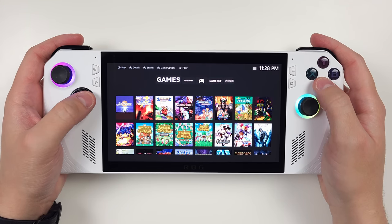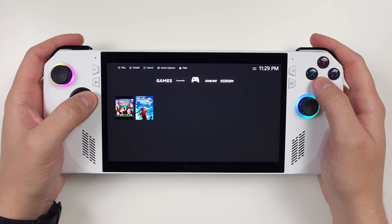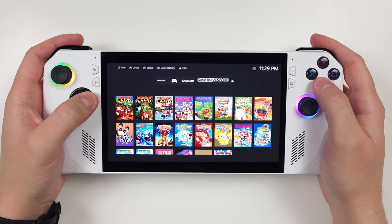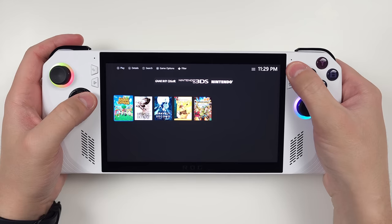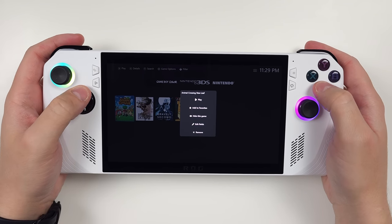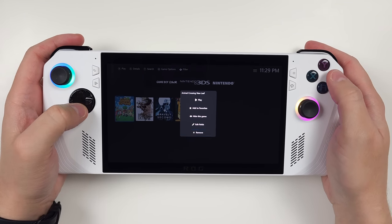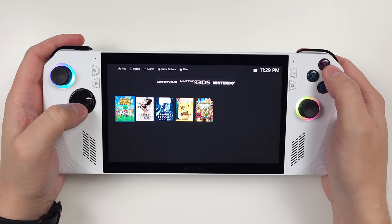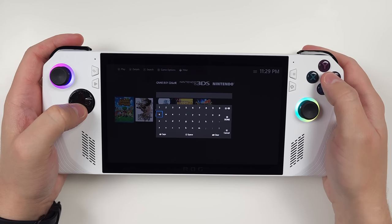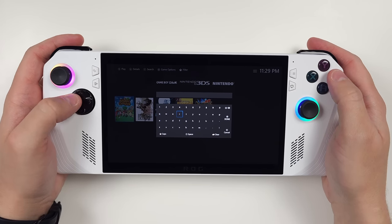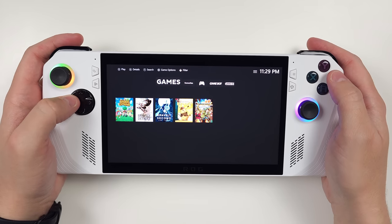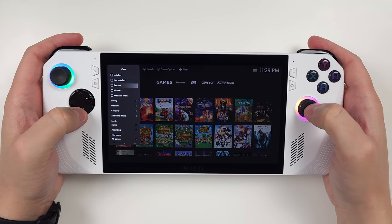And then we have all our platforms. Pushing the start button on the Ally and you can add a game to the favorites list. Pushing the Y button will let you search for a game. And then R3 can filter the list further if you want. There's lots of options here.